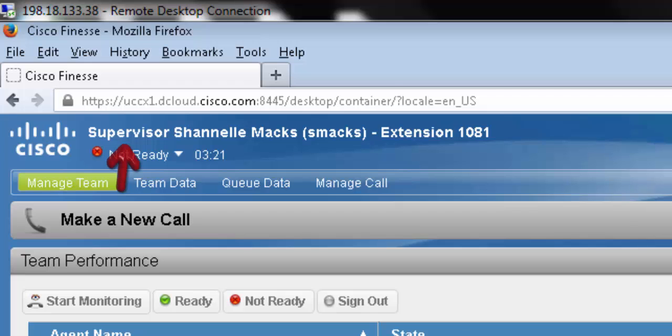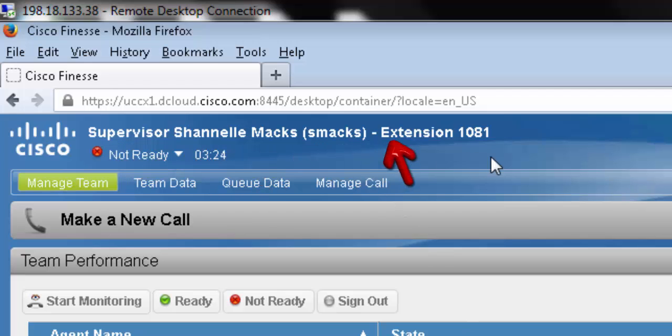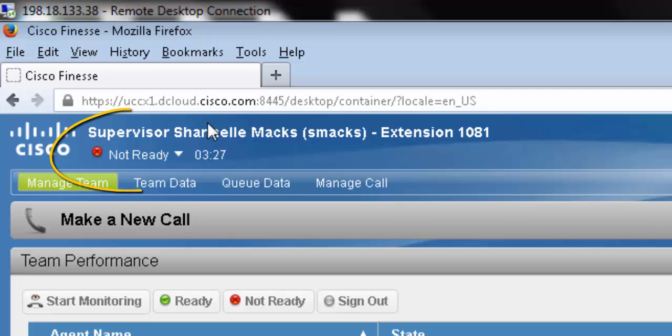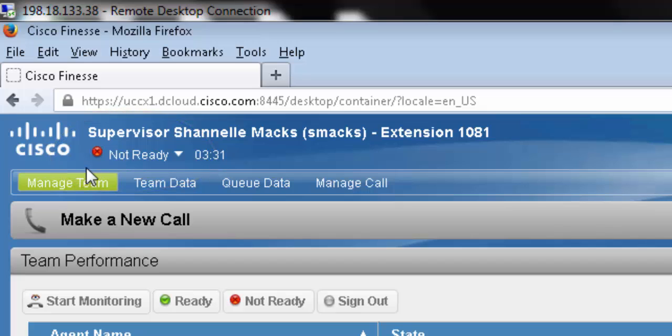First, in the top left-hand corner, we can see our name, username, and our extension. We can also see that it says Supervisor. As there aren't many differences between the Agent desktop and the Supervisor desktop, we can always tell right away that we're looking at the Supervisor by checking the top left-hand corner.